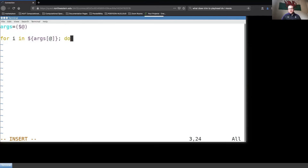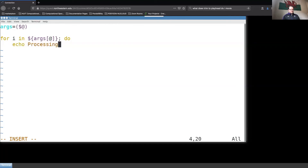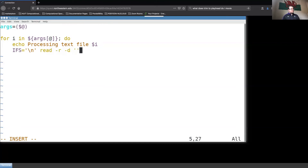Remember from video three on loops — I want to loop over each element in args, where each element is going to be the name of a text file. I want to read the contents of that file into another array, then loop over that array and print each line. So I'll echo a message processing that text file, then read the file with newline as the delimiter into a variable called my_file_array, and then feed it the text file.